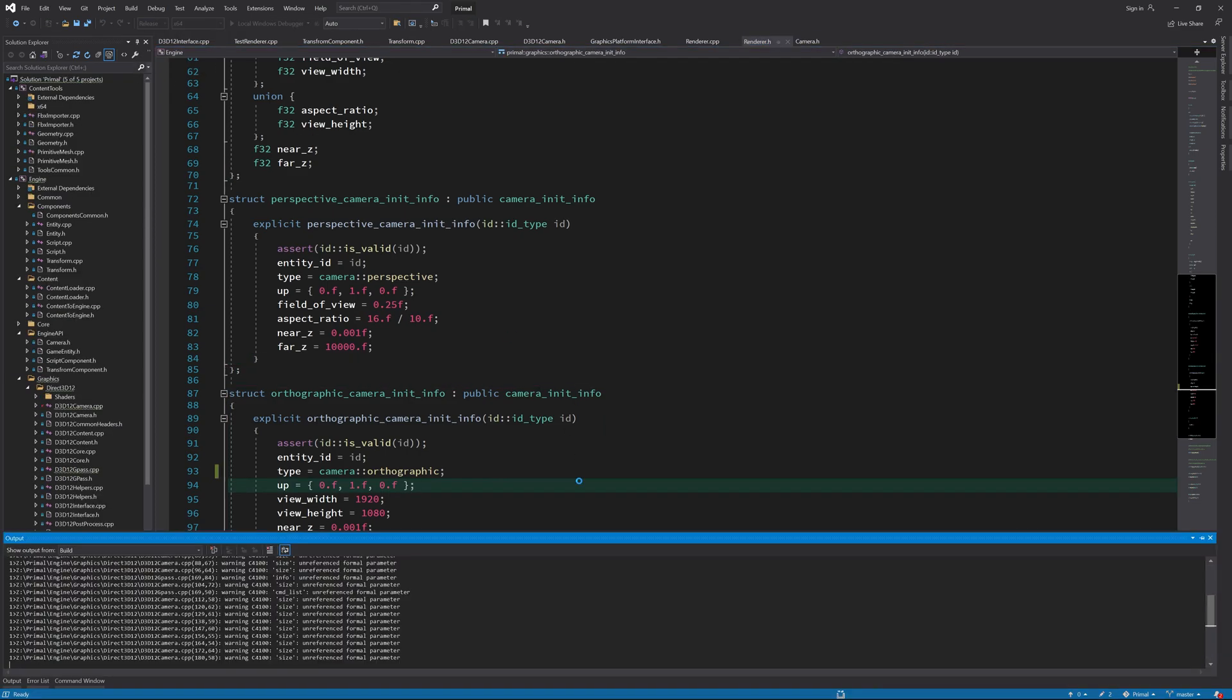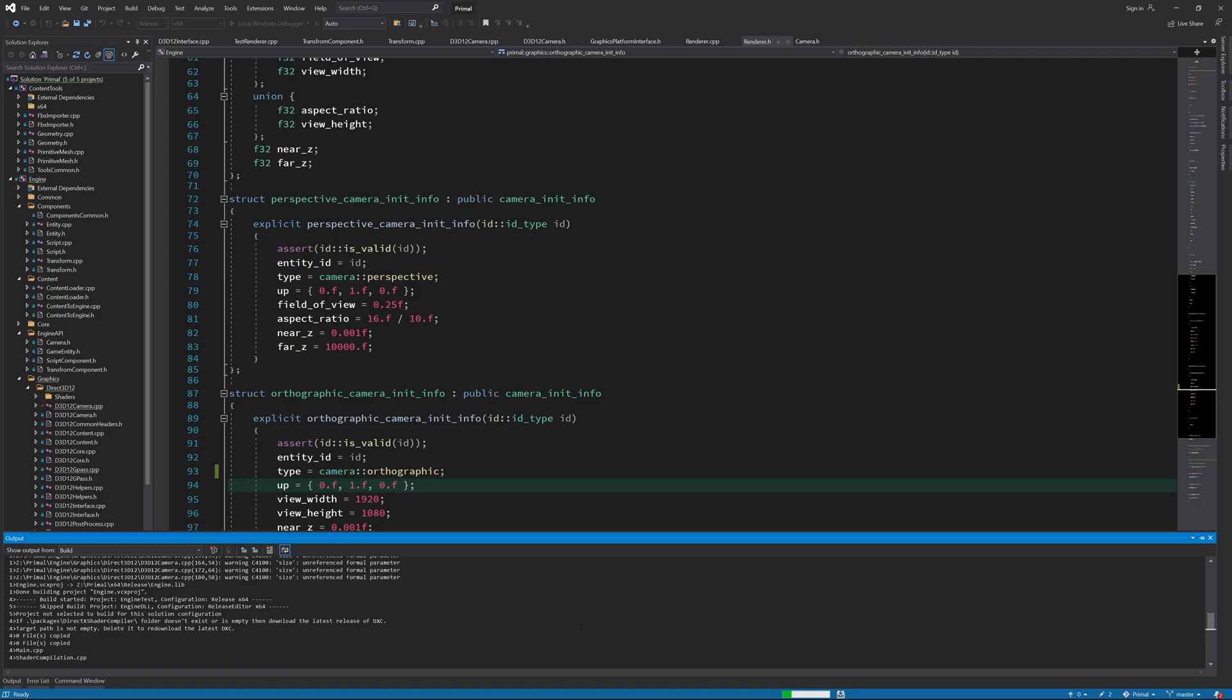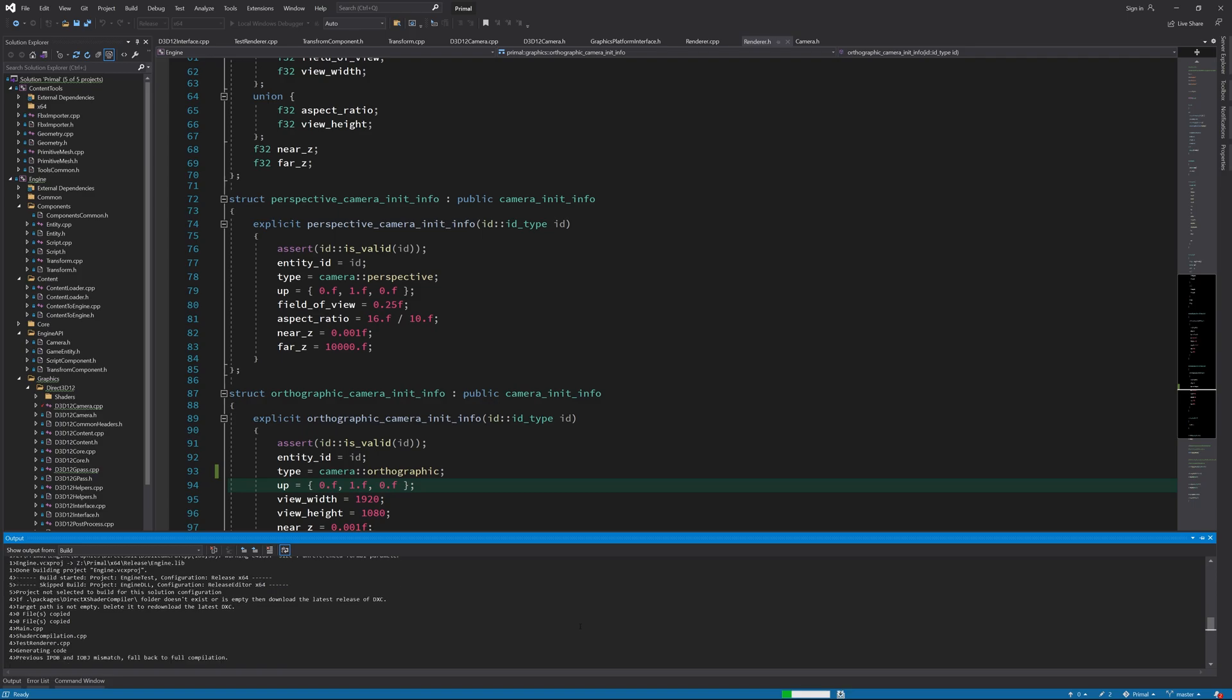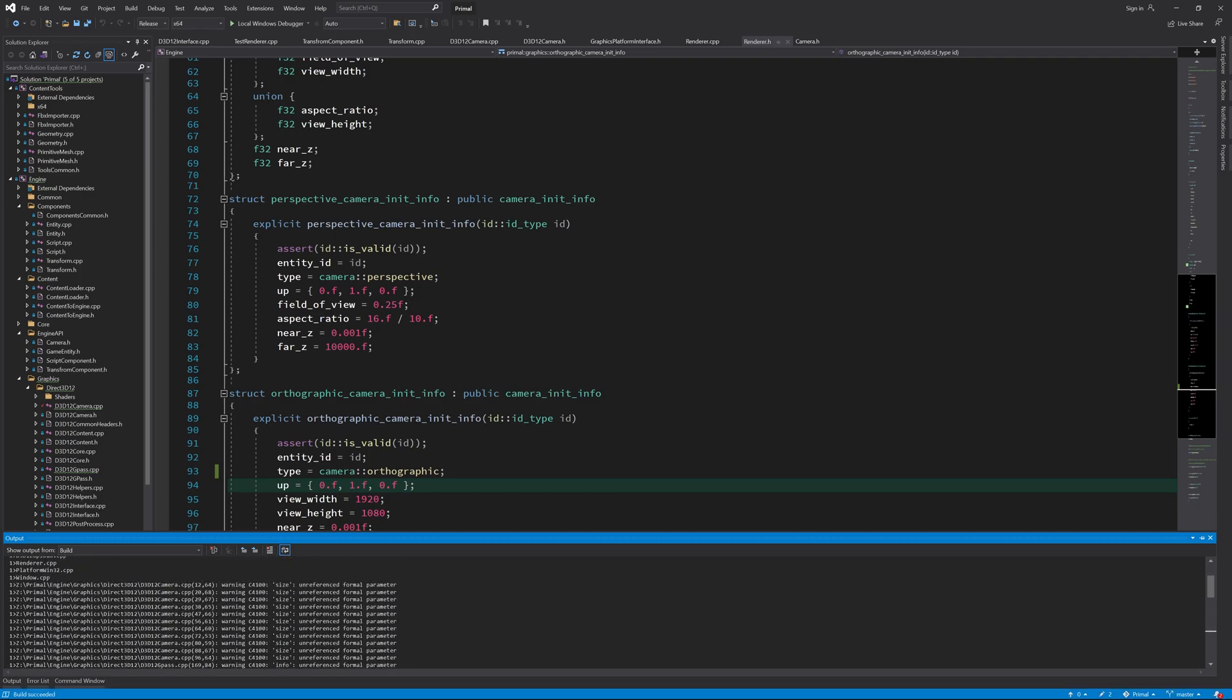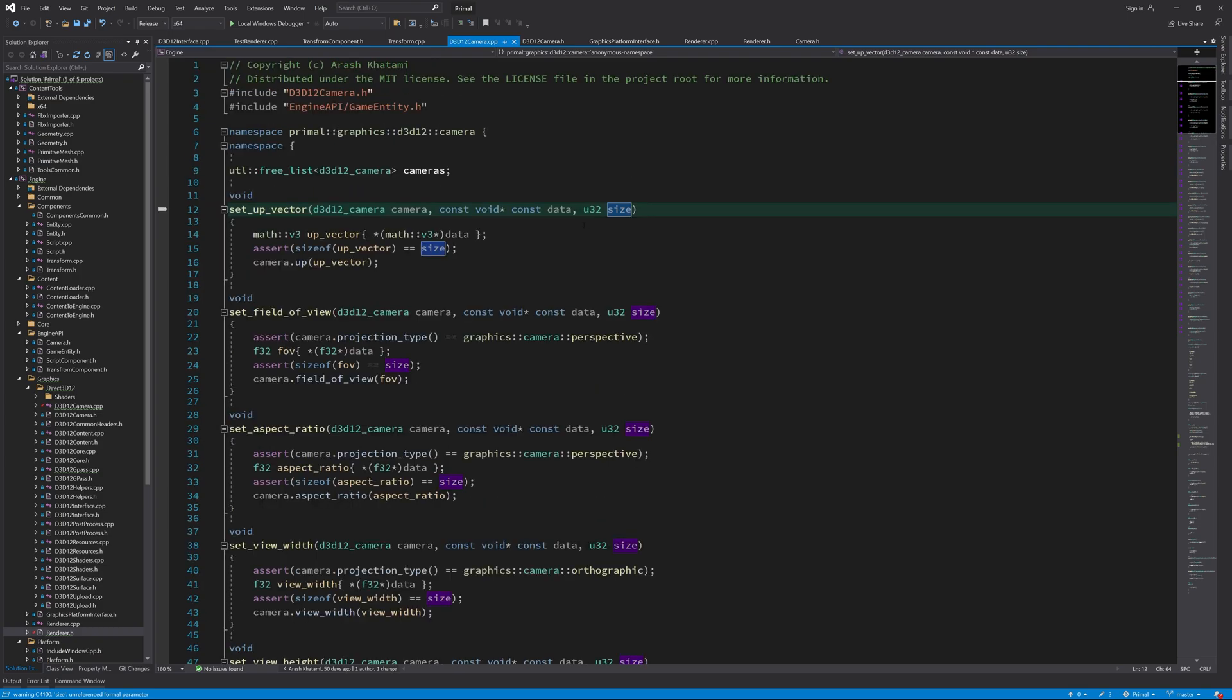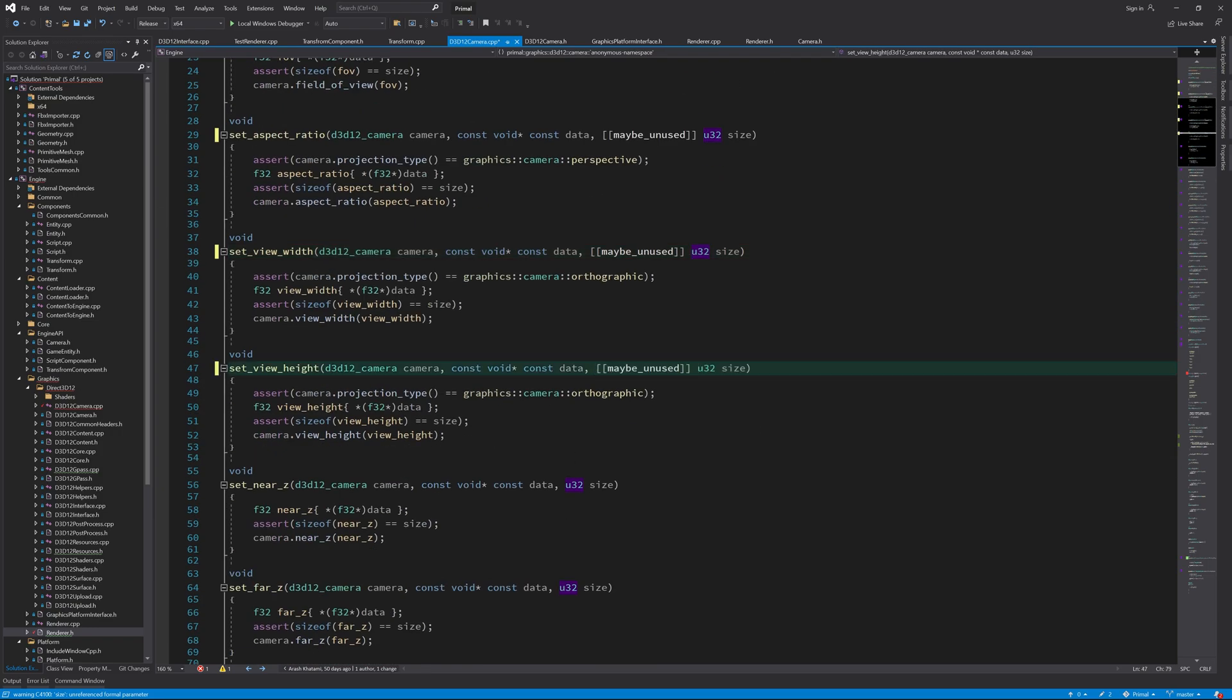Now, when I build the release configuration, we get all these warnings about unused function parameters. This is because the only place we refer to this parameter is the assert function call, which is obviously not compiled during a release build. So, to get rid of these warnings, I'll decorate the size parameter with an attribute which lets the compiler know that it's okay for this parameter to be unused.